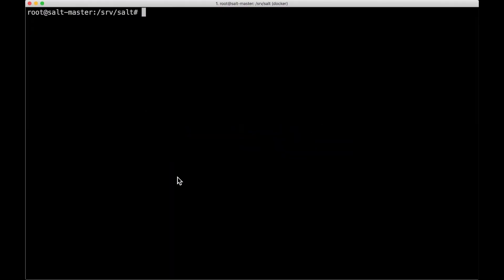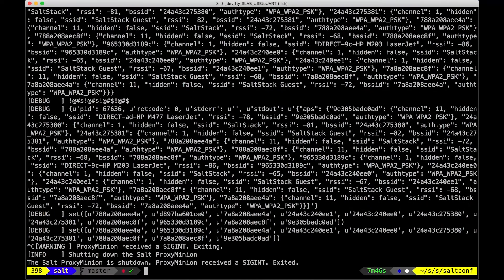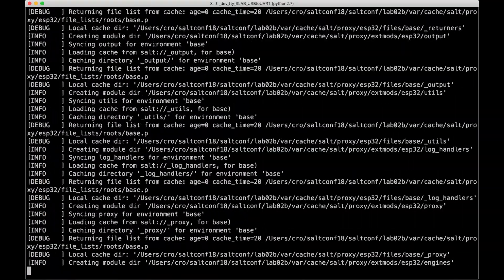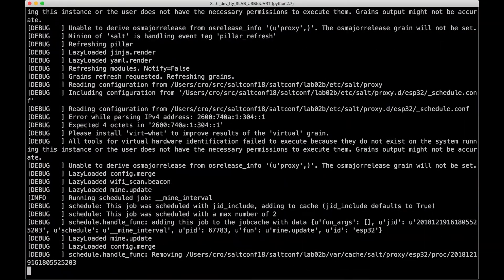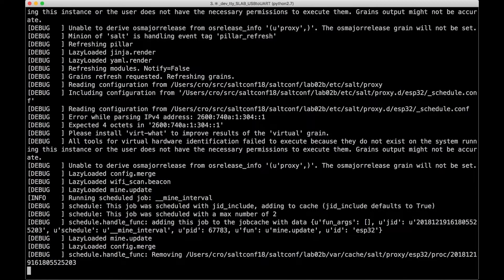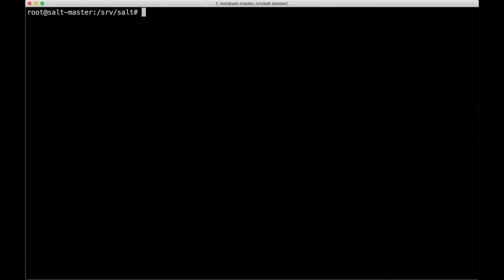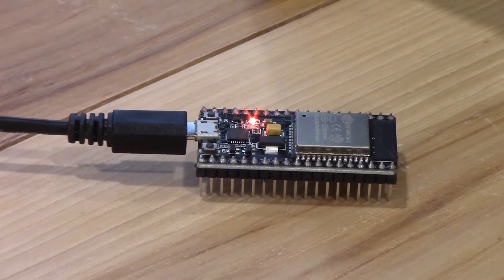We'll flip over to the terminal and start the proxy minion. I have a helper script here and I'm running in debug mode so you can see all the messages to make sure everything's working. You'll see that little LED flash as the first ping is sent to verify the device is there and working. We'll send a test.ping — there it is — and we get a true back, just like we do with test.ping.